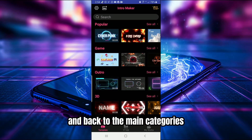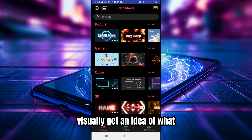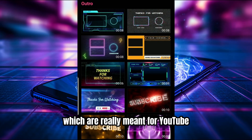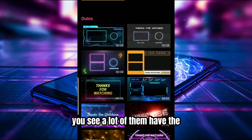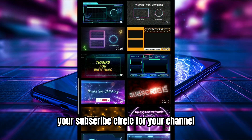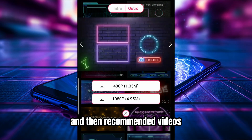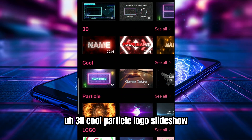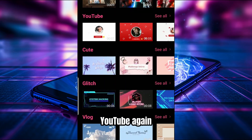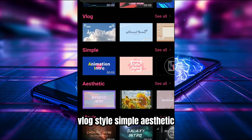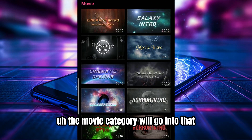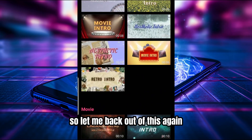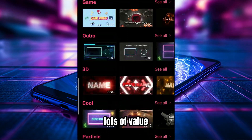I'll slide through a good chunk of the main categories so you can get a visual idea of what's possible. We have Popular, Game, Outros — which are really meant for YouTube outro screens with built-in spaces for your subscribe circle and recommended video boxes. Then there's 3D, cool particle logo, slideshow, YouTube, glitch style, vlog style, simple aesthetic, and the Movie category with very cinematic and even horror movie styled intro and outro screens.